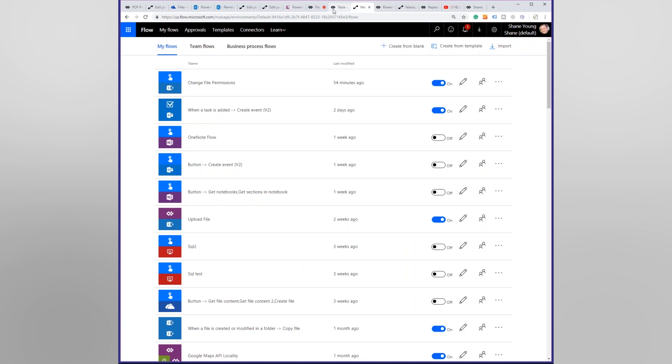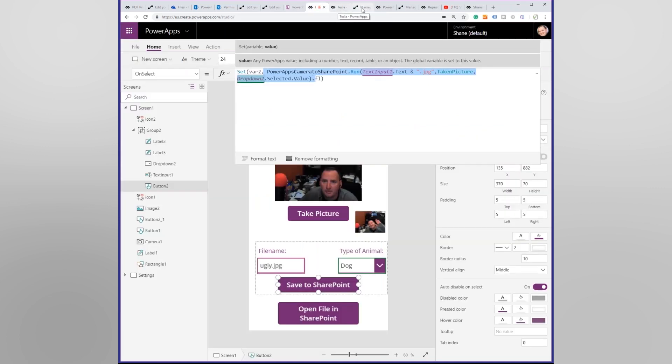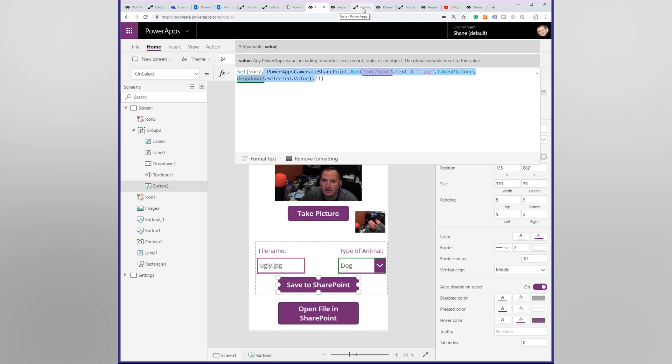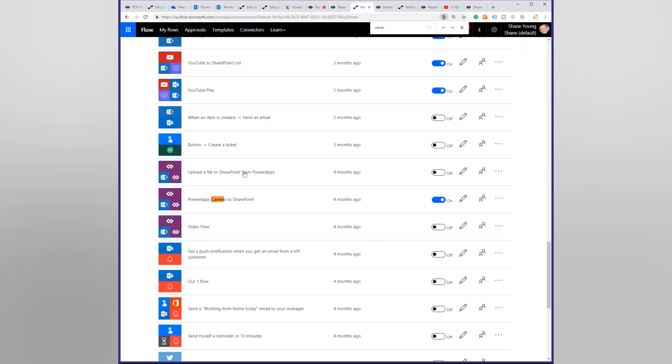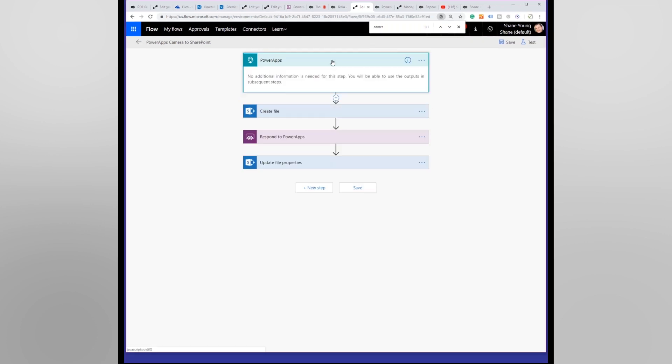What did I say the name of the flow was? Sorry, I didn't have the tab already open. Power Apps Camera to SharePoint. Control find camera. Power Apps Camera to SharePoint. There it is. So let's edit this flow.